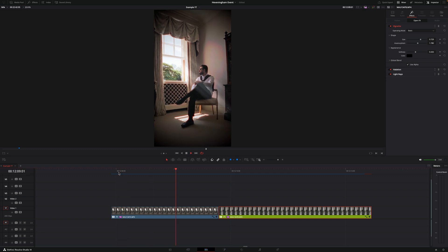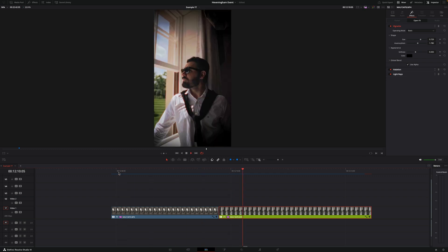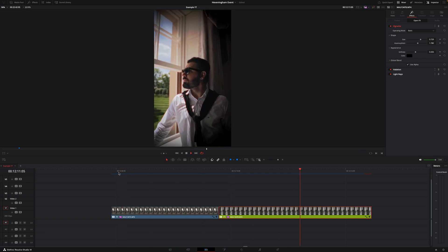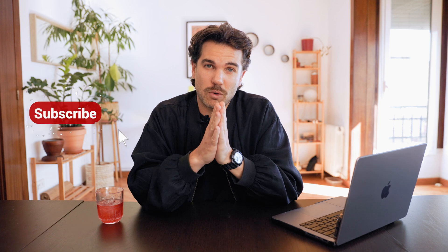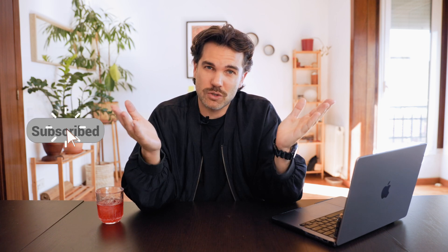And that's it. This is how easy it is to copy and paste effects in DaVinci Resolve. And that's it for today's video. Thanks for watching and I'll see you soon.